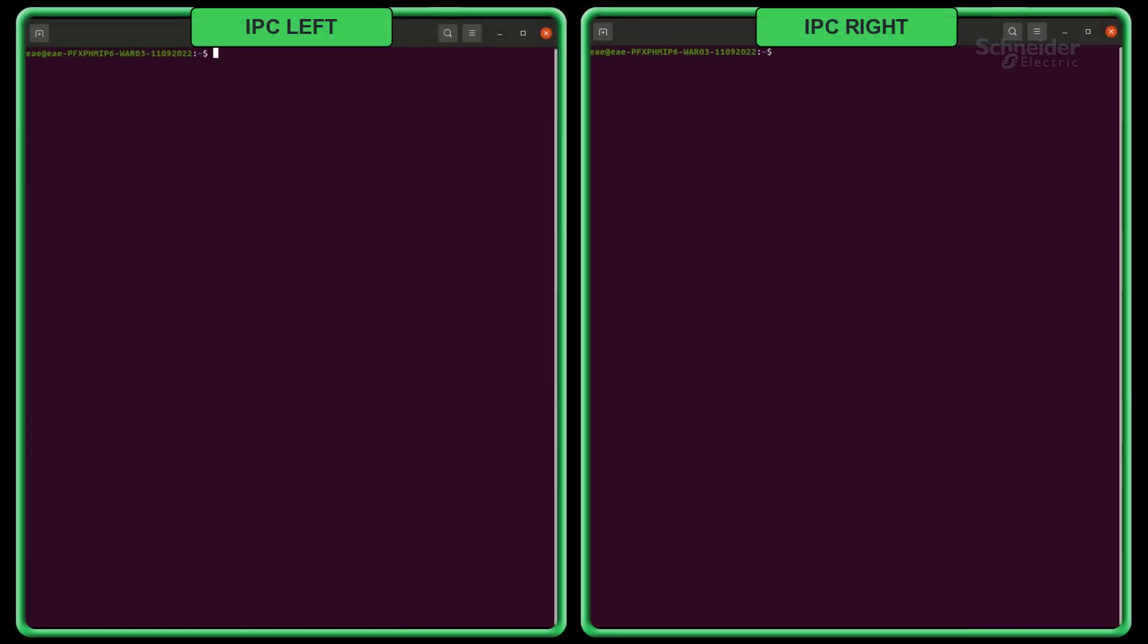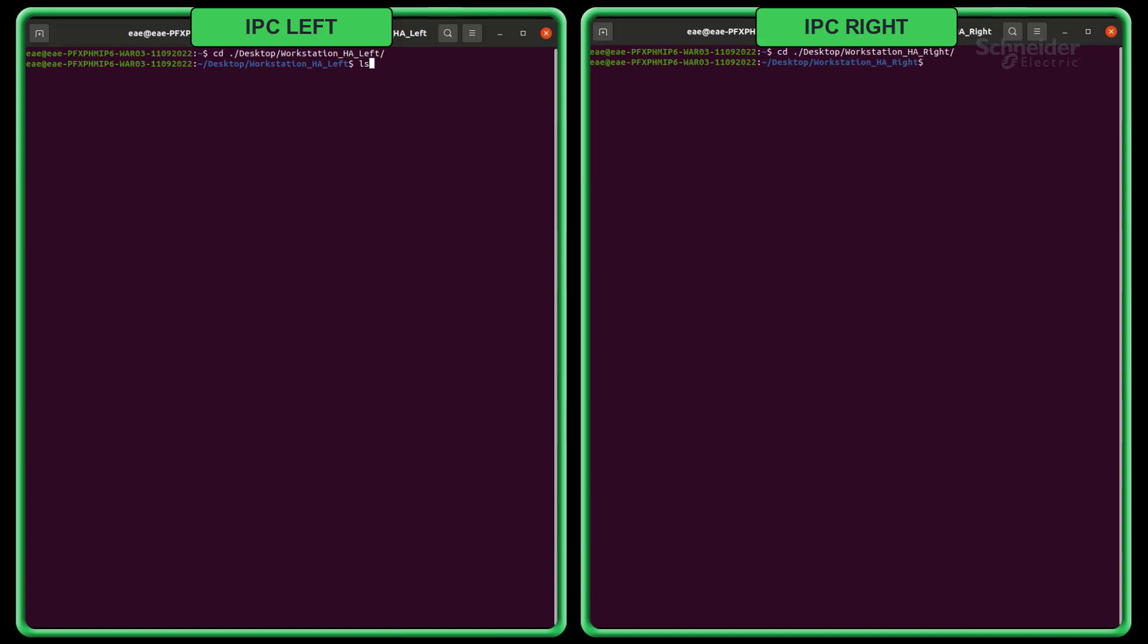We have the EchoStruxure Automation Expert installation folder in the documents. Open your terminal and go to the folder location. Unzip the HA Soft D-Pack archive with the following command.